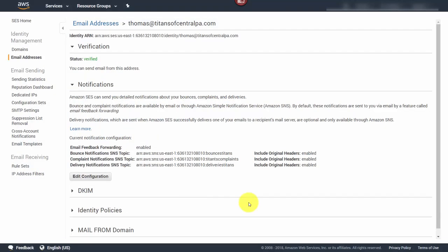We now have a basic setup to begin connecting our account to front-end systems for transactional email as well as notifications.